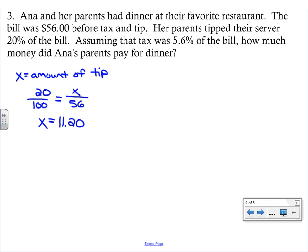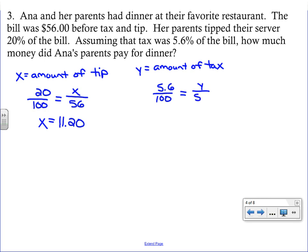The tip comes out to $11.20. We'll add that to the $56, but first we need to find the tax. Let y be the amount of tax. The sales tax rate is 5.6%, so set up 5.6 over 100 equals y over 56 — comparing tax to the total bill. Press pause to solve.